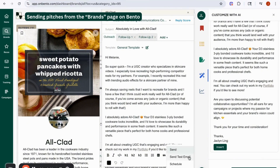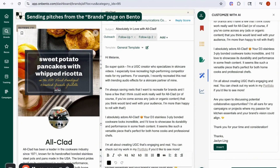Once your email looks good, you have a couple of options. You can send yourself a test email to make sure it looks good. A common question I get is: what does it look like when you send an email on Bento? It'll look exactly as if it went from your Gmail account. When you hit send, you can go into your Gmail account's sent inbox and see the email there, because we connect directly into your Gmail account — it's just the same as sending from Gmail.